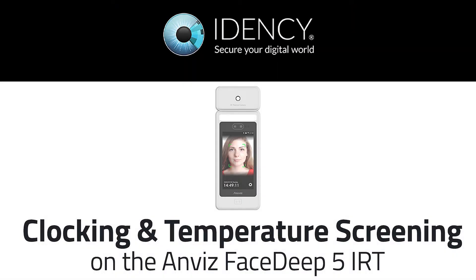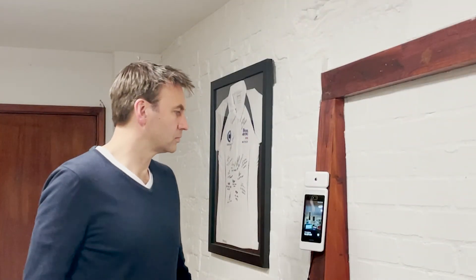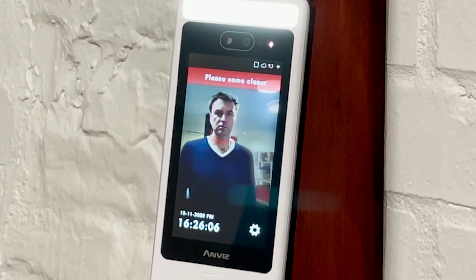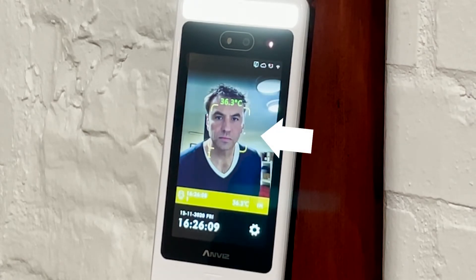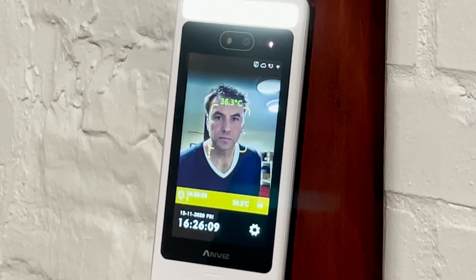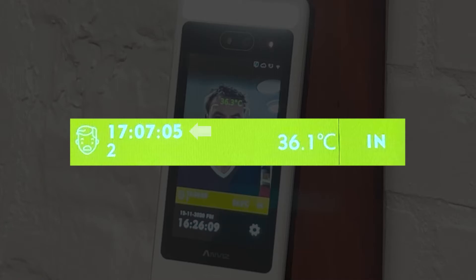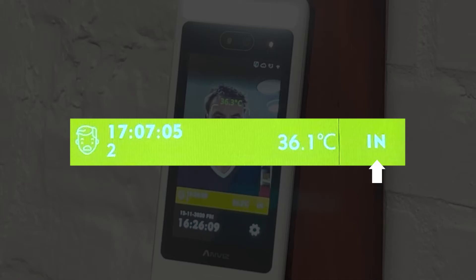We are now ready to test if the user you have just enrolled can clock in and out successfully on the Anvis FaceDeep 5 IRT. The user should simply approach the FaceDeep screen. Once the FaceDeep detects the user's face, a lime green block appears at the bottom of the screen and it will say thank you. This block displays the time, the user ID number, and the user's temperature measured in real-time. To the right of this information, the clock status is displayed with either IN or OUT. To change between clock statuses, press this area of the block.